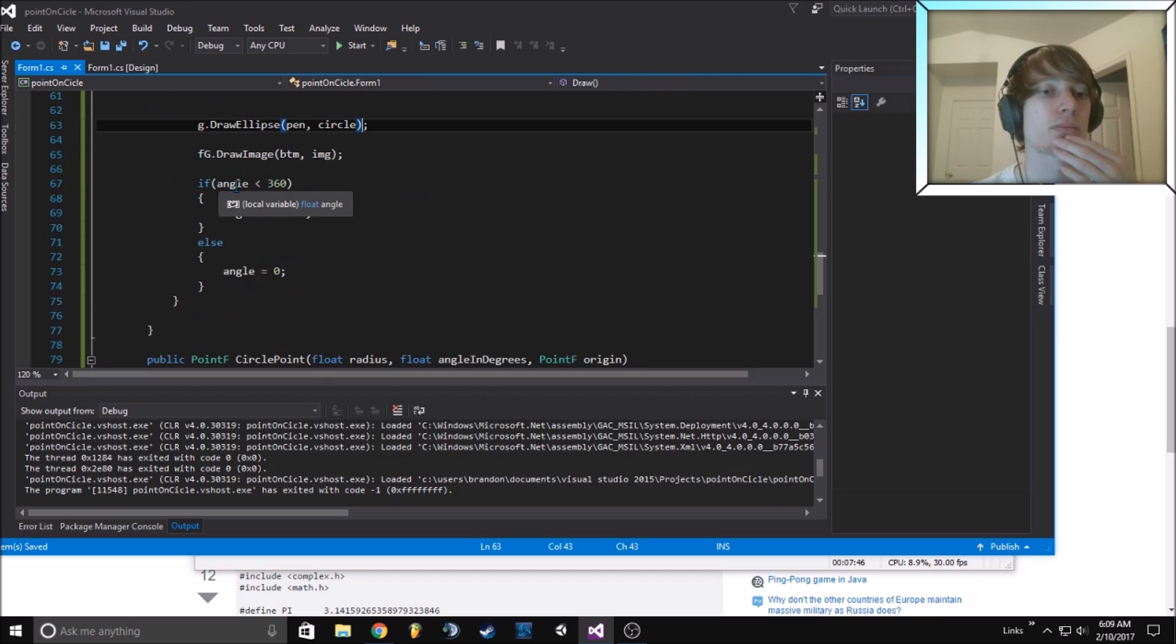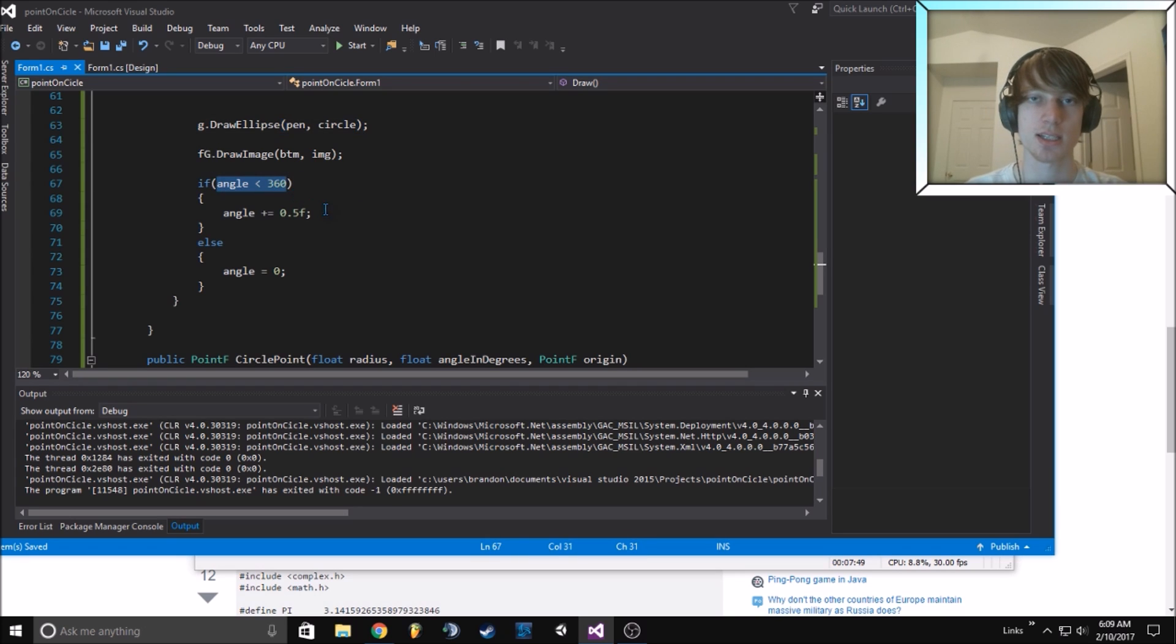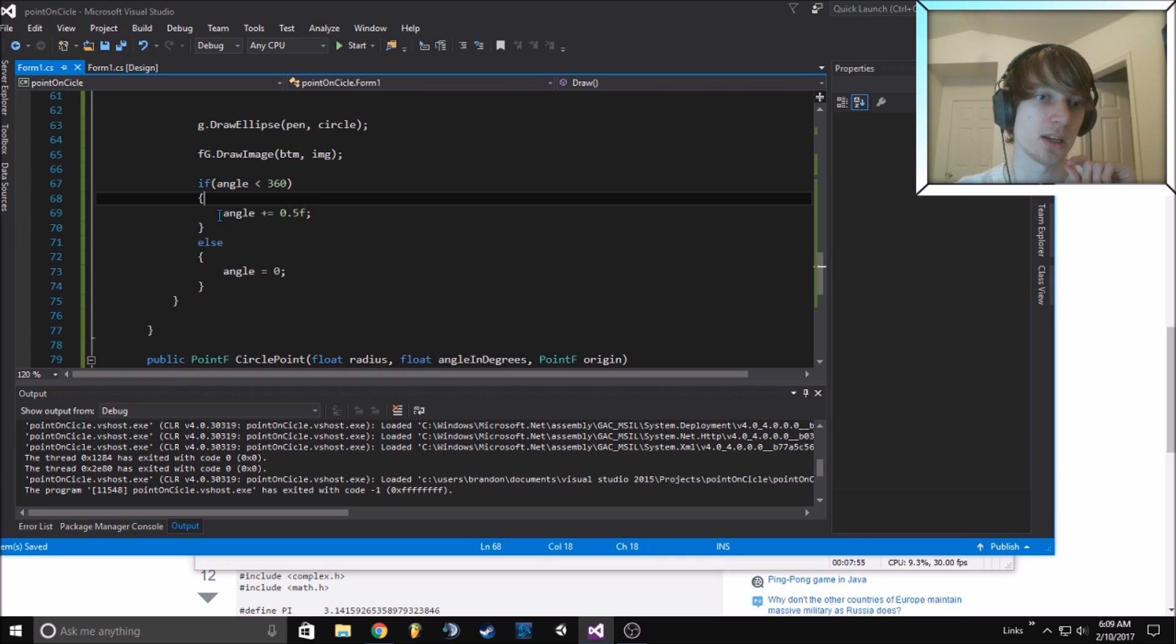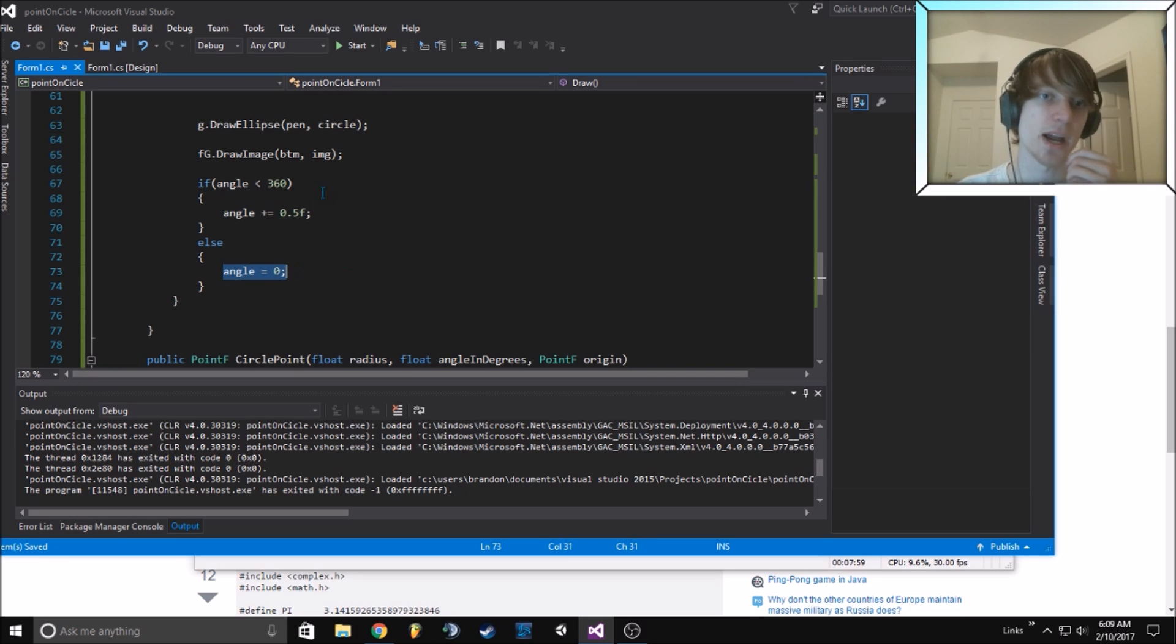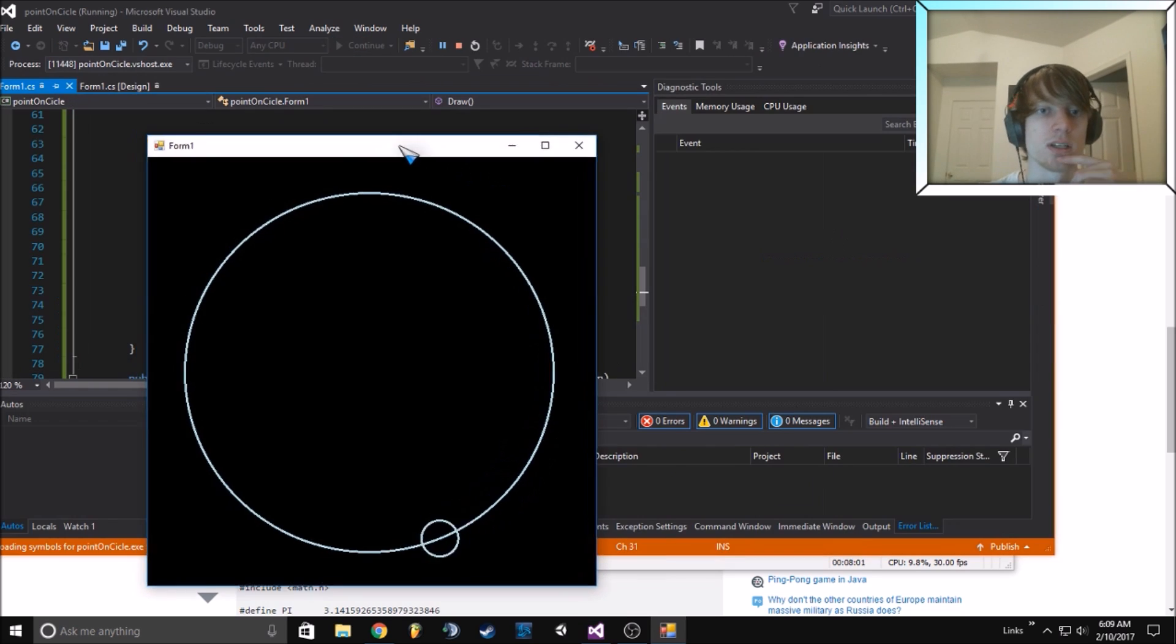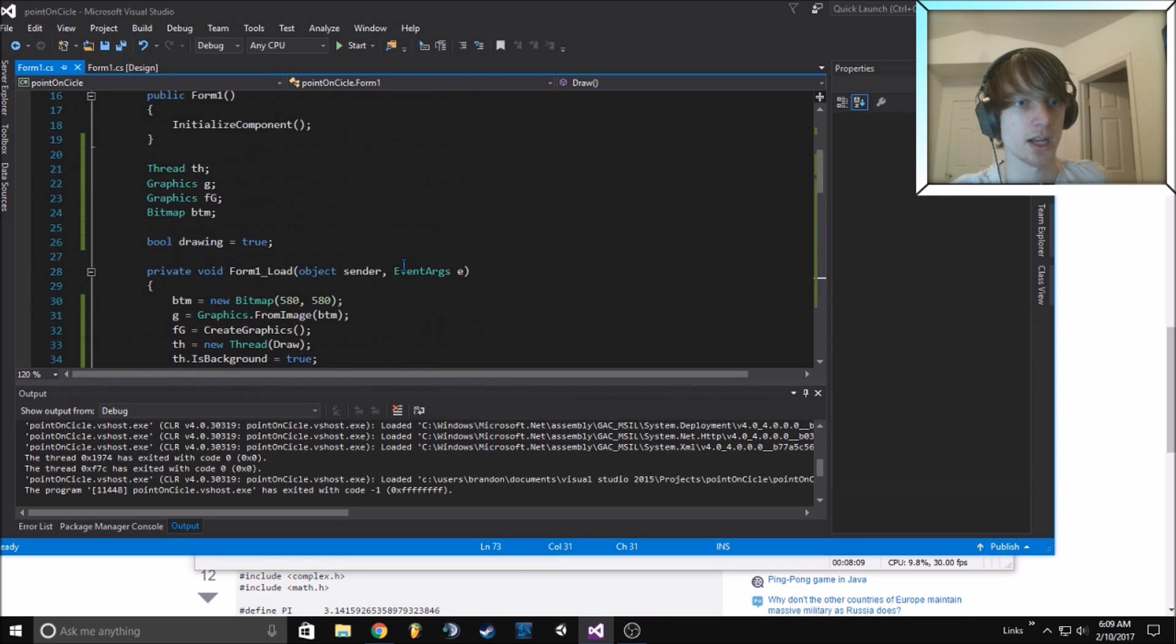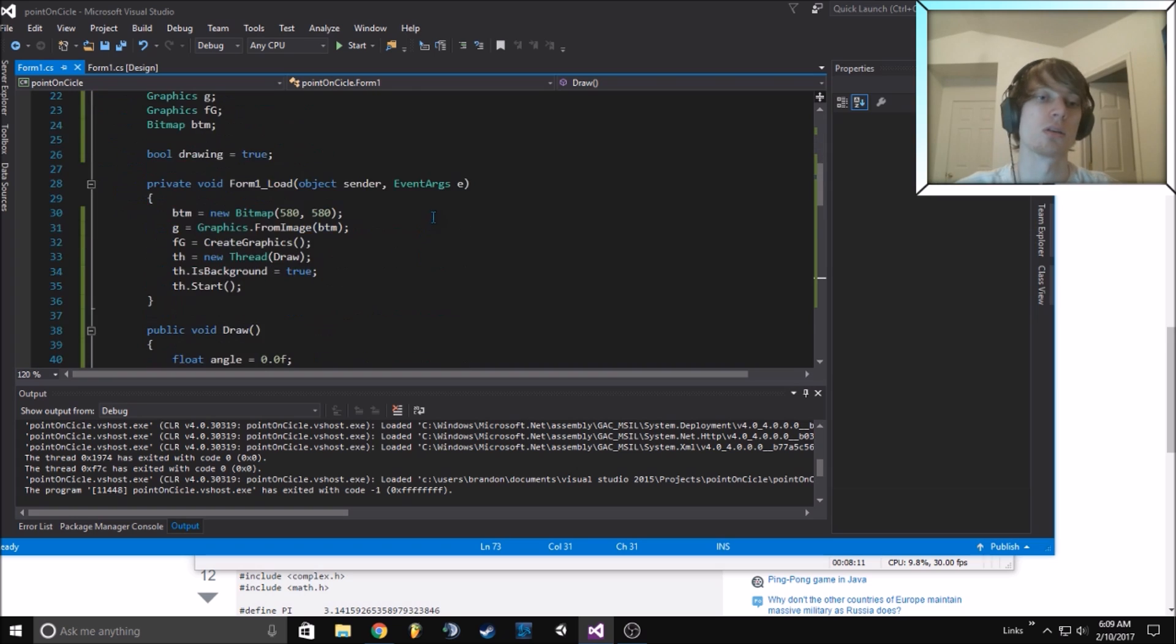When the angle is less than 360, and angles on a circle end at 360, if it's less than that we increase it. When it becomes equal to that we put it back to zero.